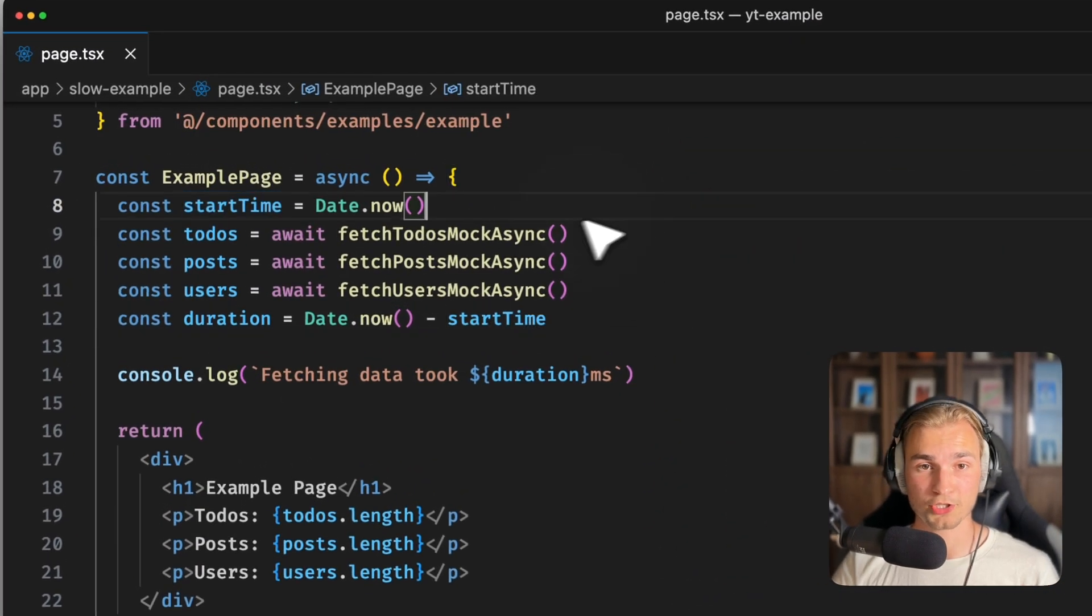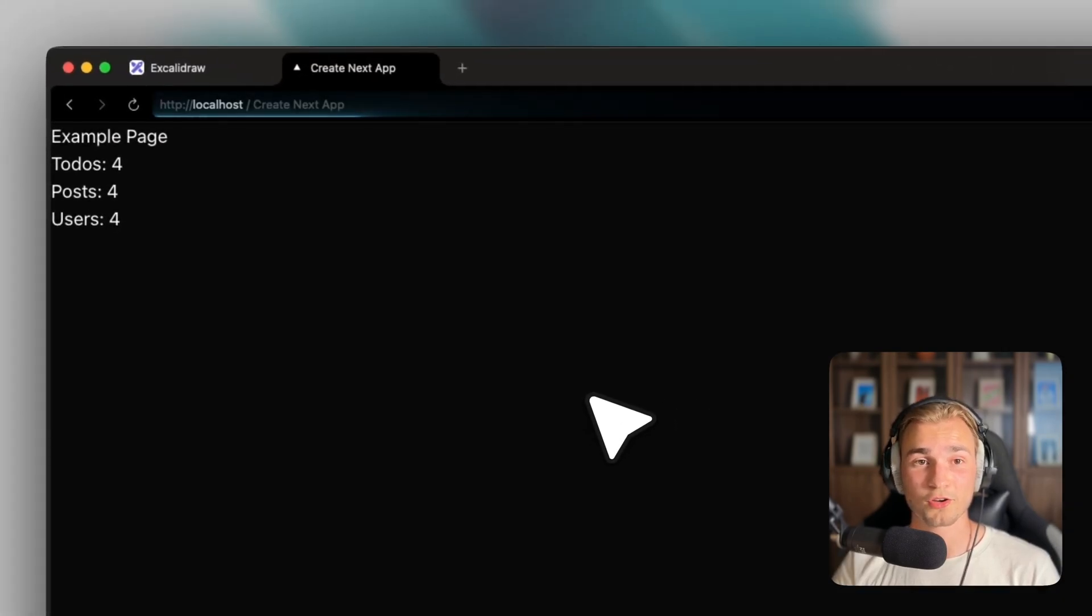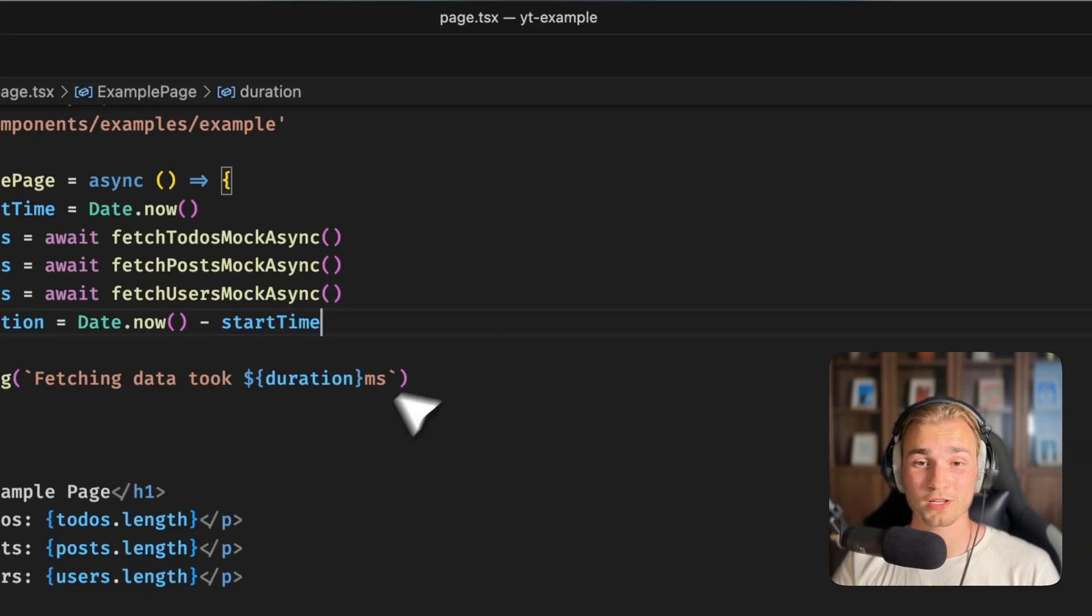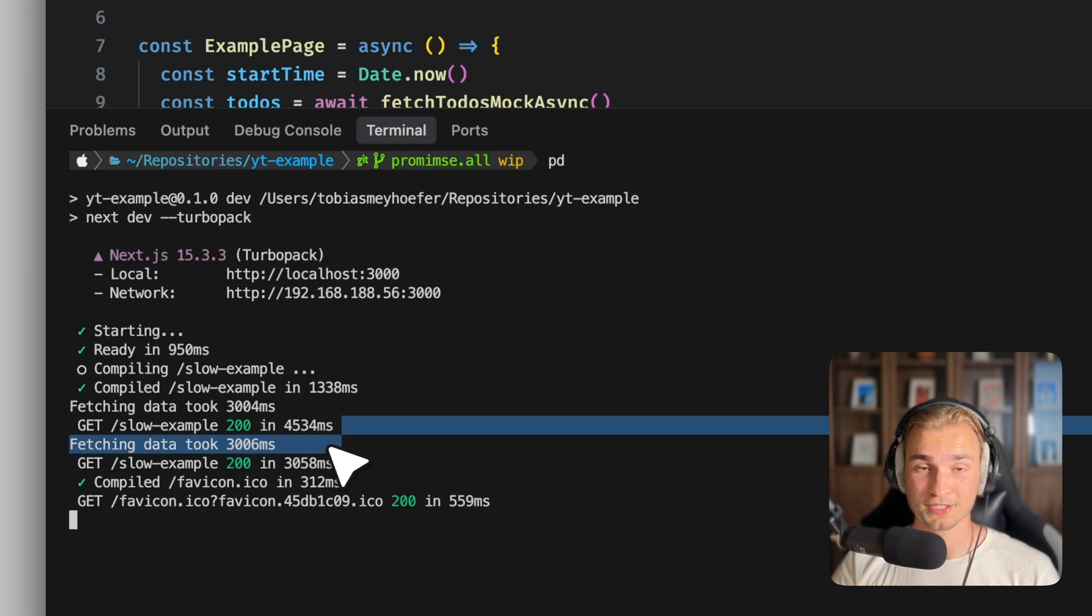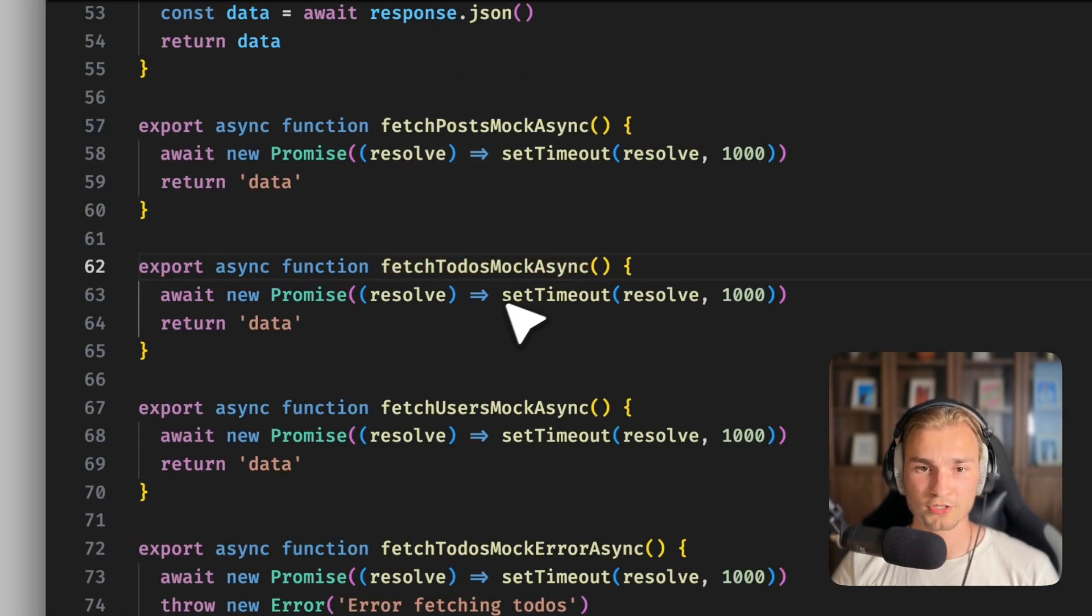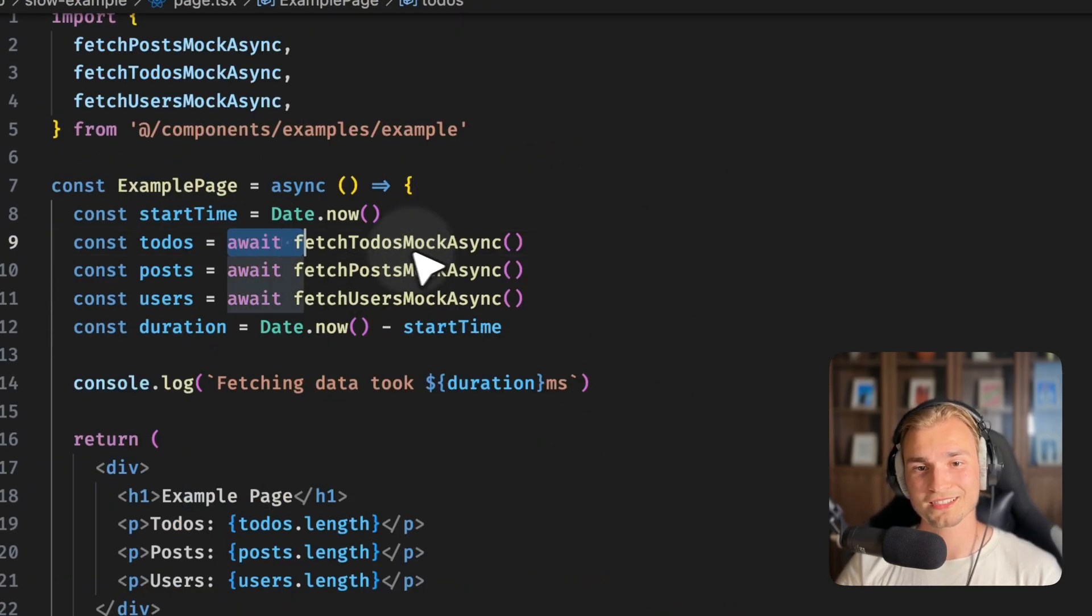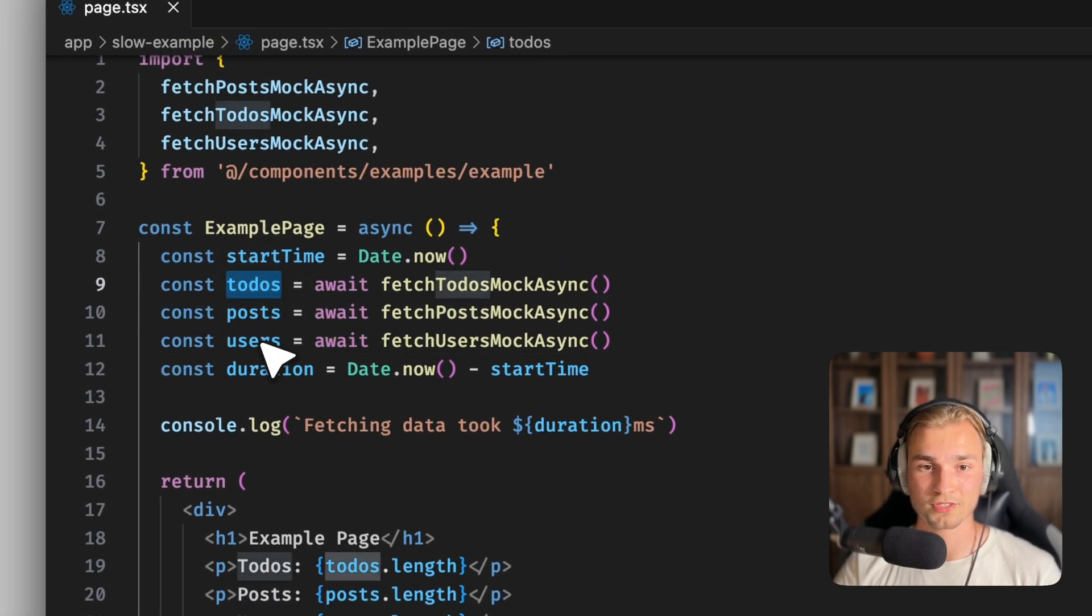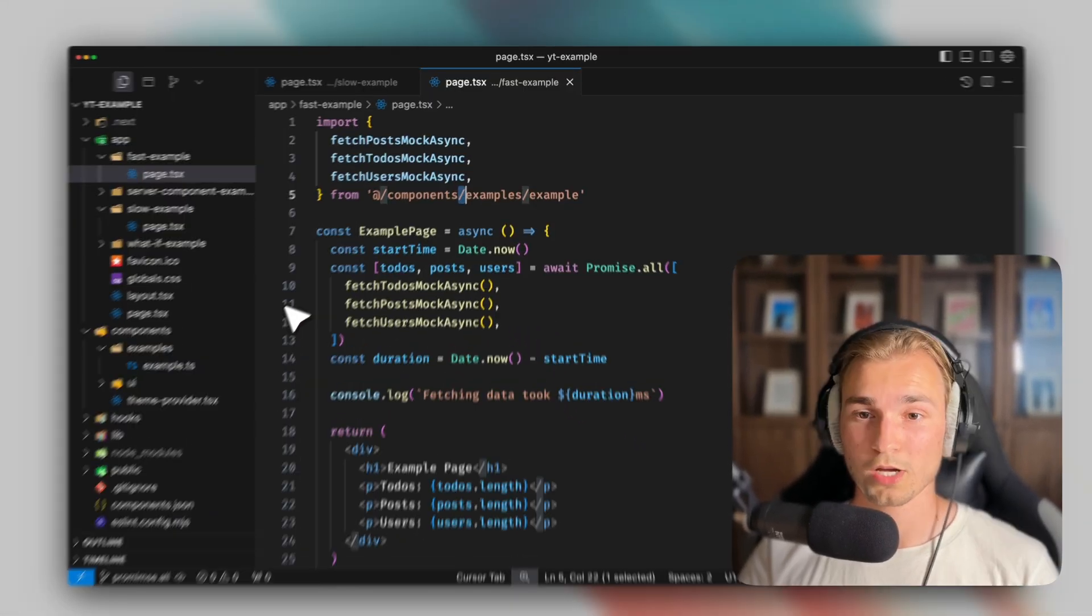So if we have this example page here, you see I start the time and I calculate a duration here. If we actually run the code here, we see there is a loading. One, two, three, and we are finished. So if we look in here, we see fetching data took 3006 milliseconds. Why is that exactly three seconds? Because in the functions, I just say new promise set timeout of 1000 milliseconds. So each request takes one second right now. But here's the thing, posts doesn't rely on to-dos. And users is not relying on posts or on to-dos as well.